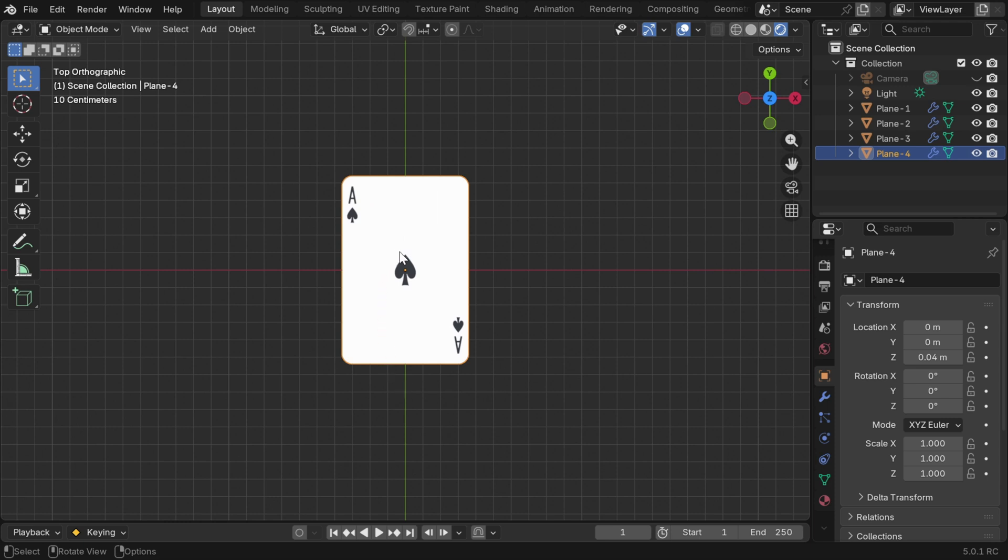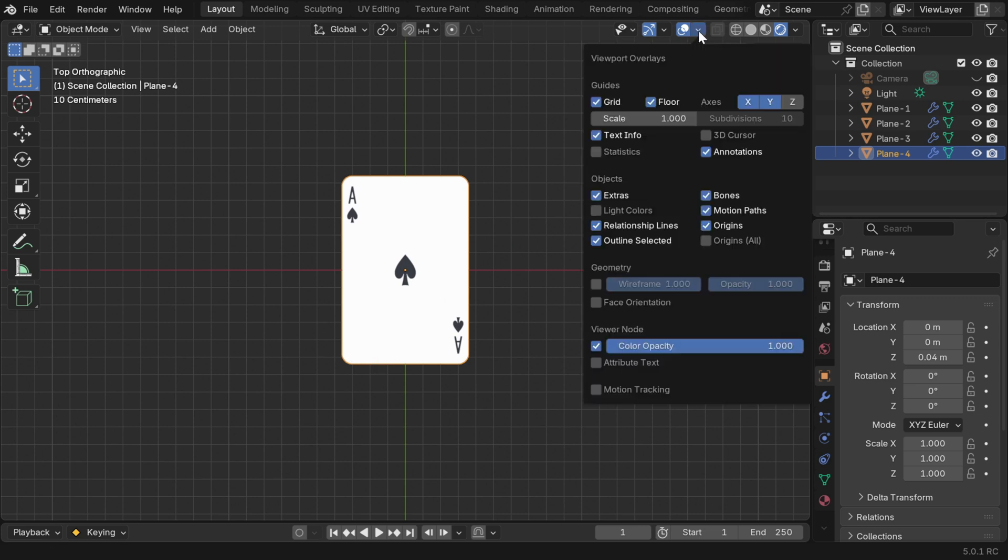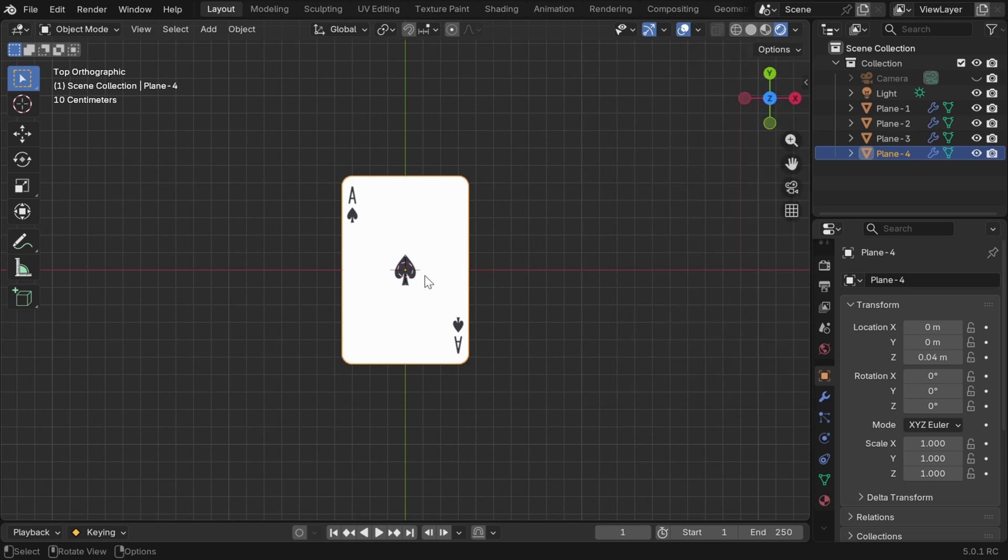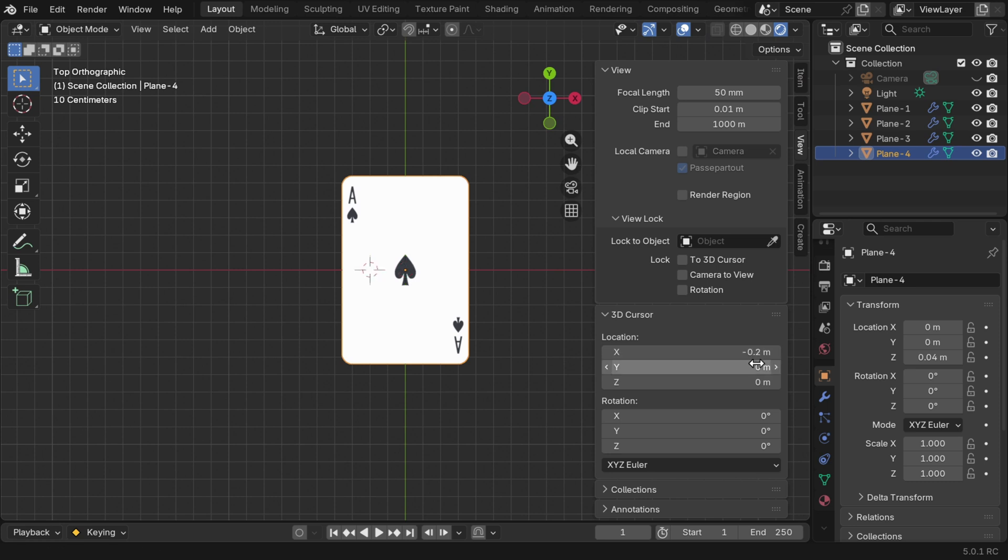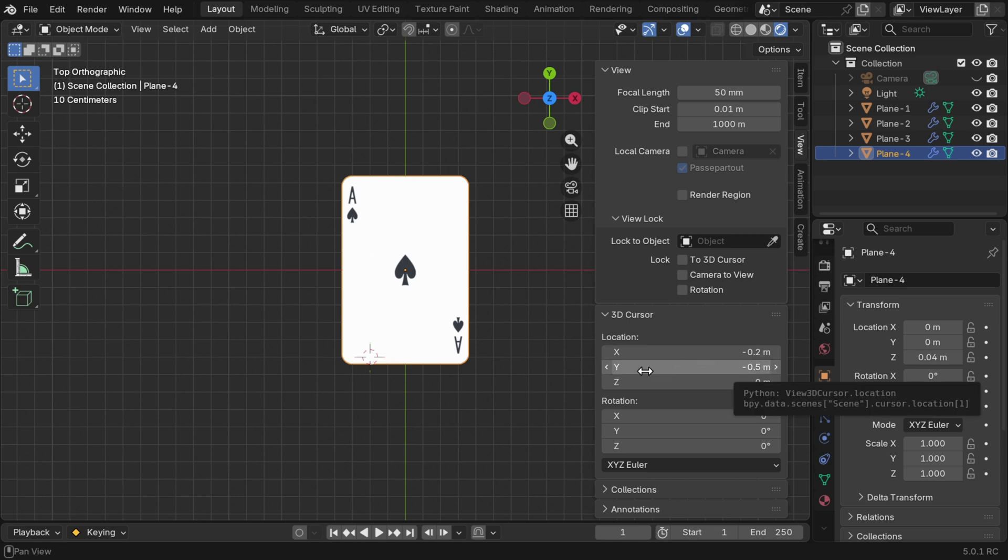Now we have to move the origin point of these cards to some location around this area which is one-fourth from the left side and very close to the bottom line. Let's first unhide our 3D cursor from here. We need to move this 3D cursor to this location, which we can do in this end panel. Let's change the x location to minus 0.2 and the y location can be say minus 0.5.